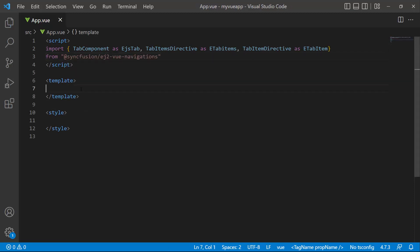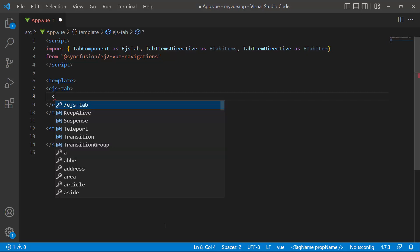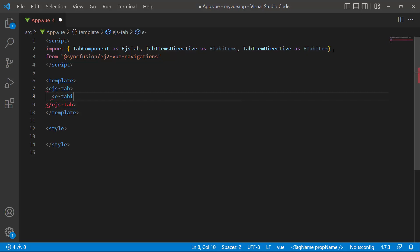Then, I add the component by adding the EJSTAB tag. Next, to add tab items, I define the E-tab items tag which accepts N number of E-tab item definitions.